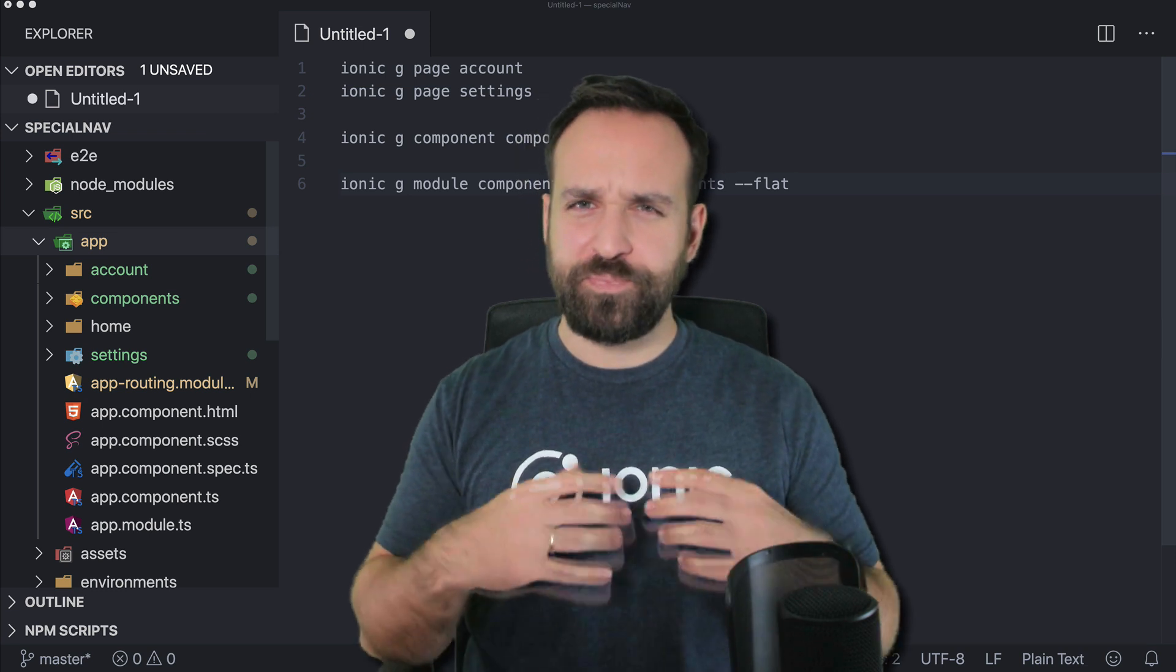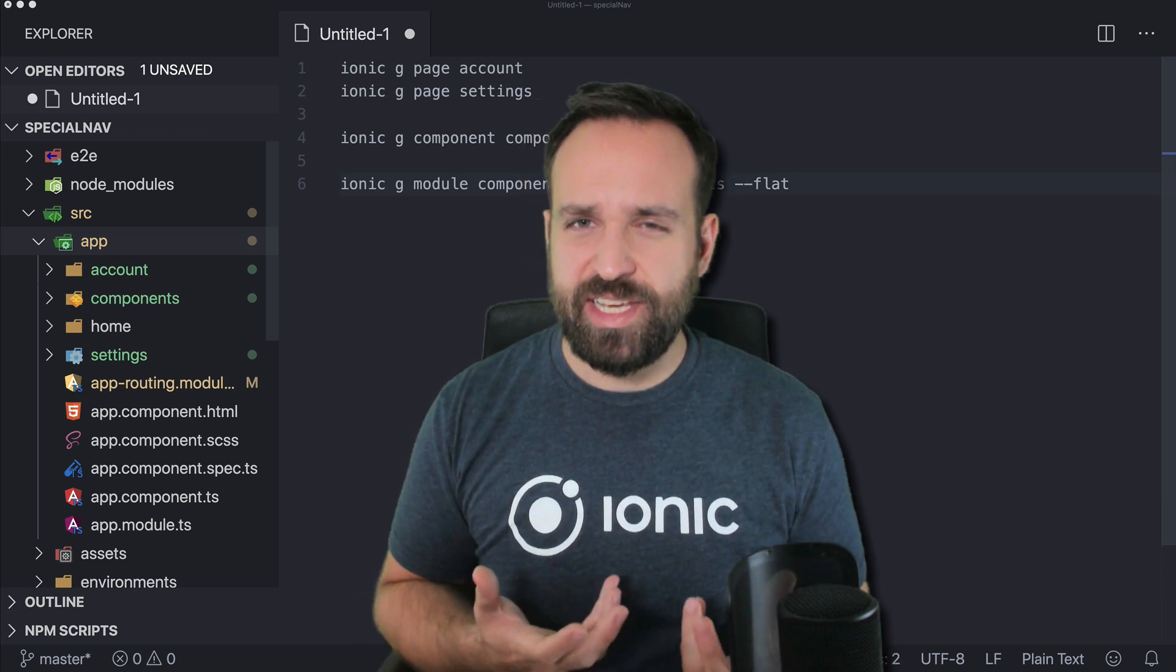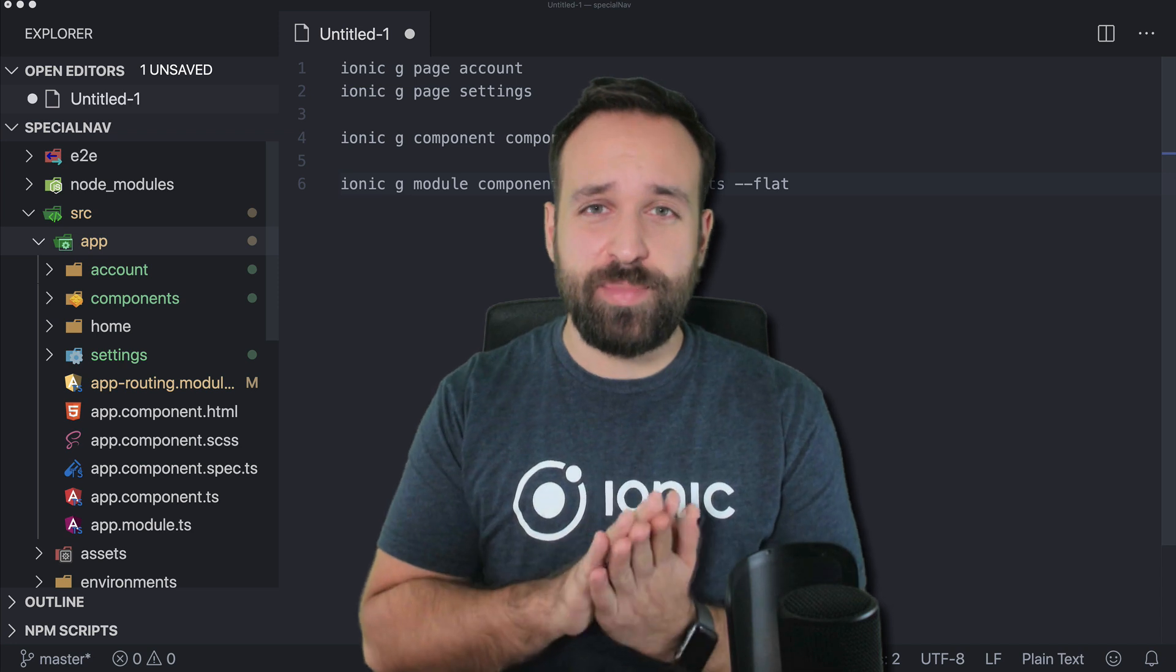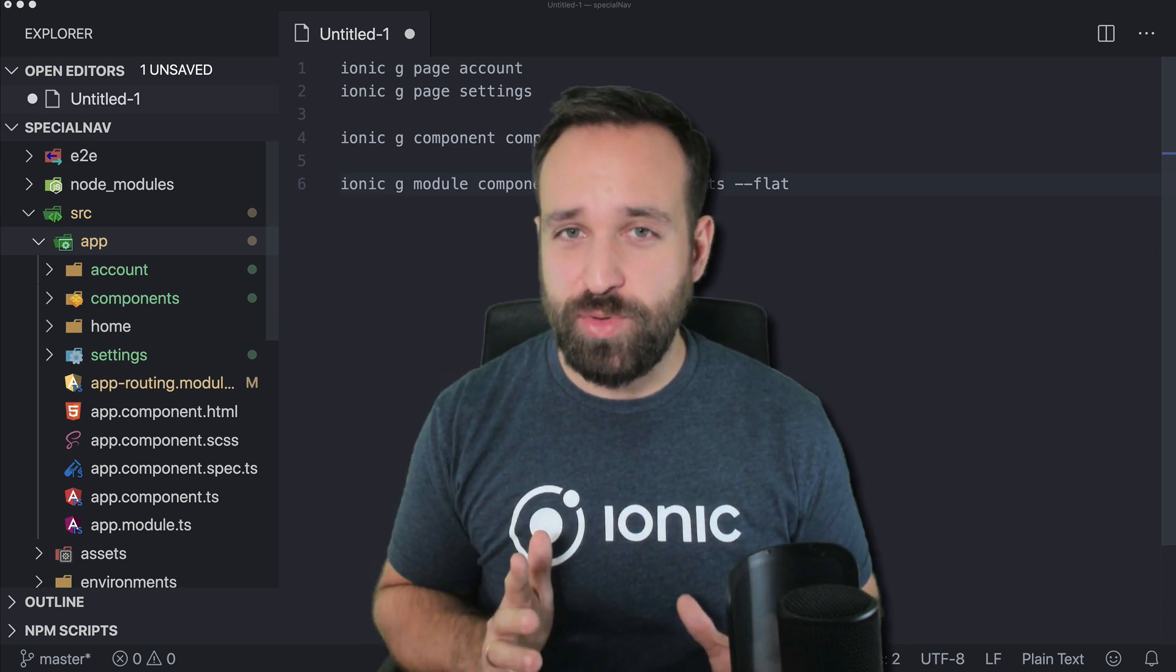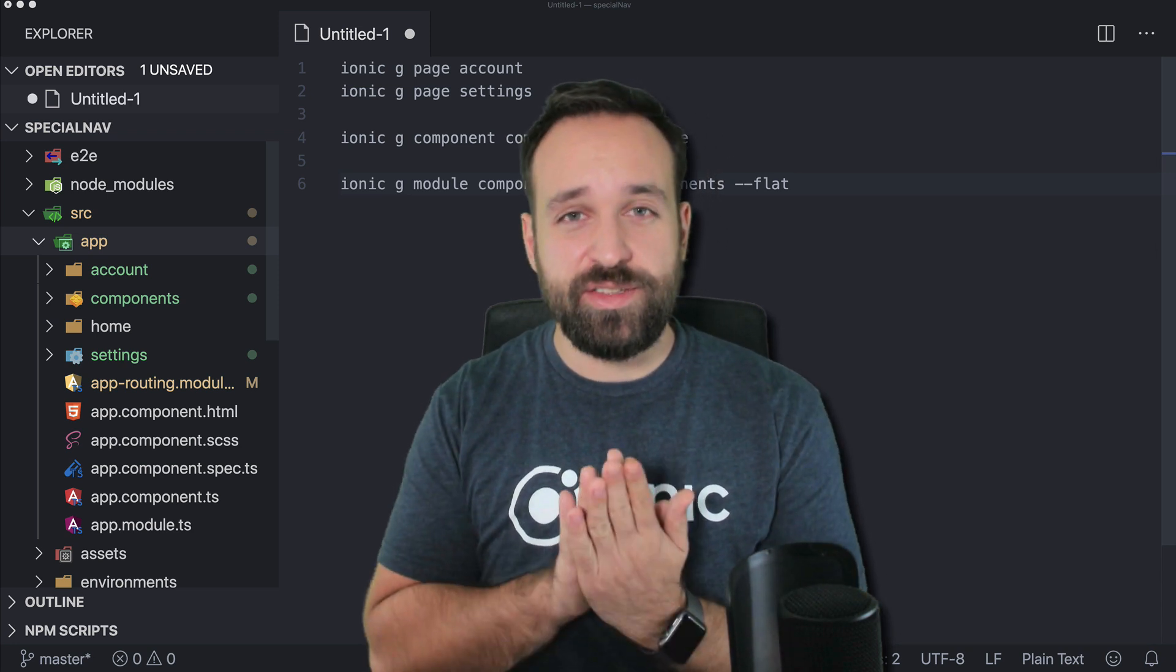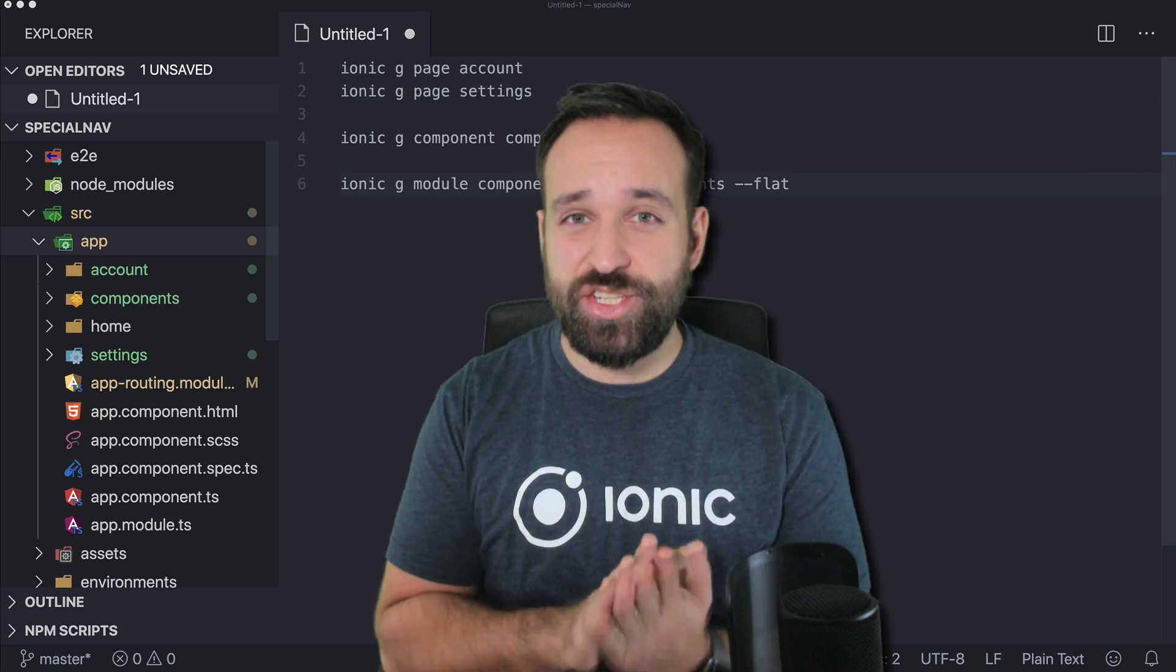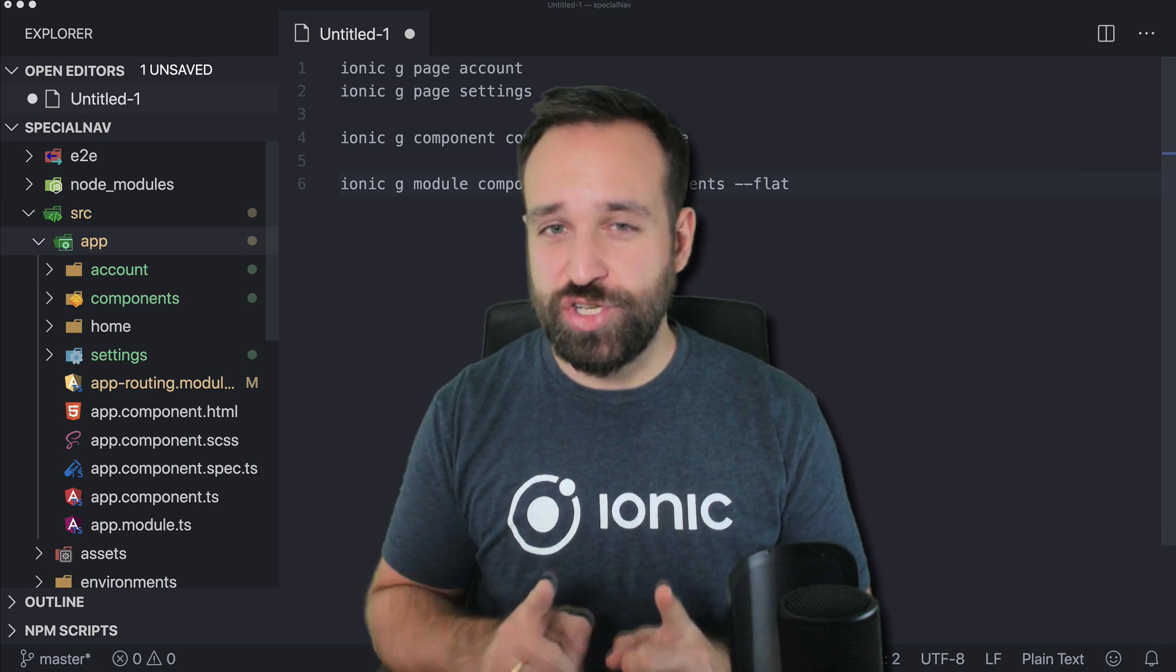because the modal lives above your app and is excluded from the regular app routing but you can still use this custom navigation inside to navigate to different pages and I will show you how.